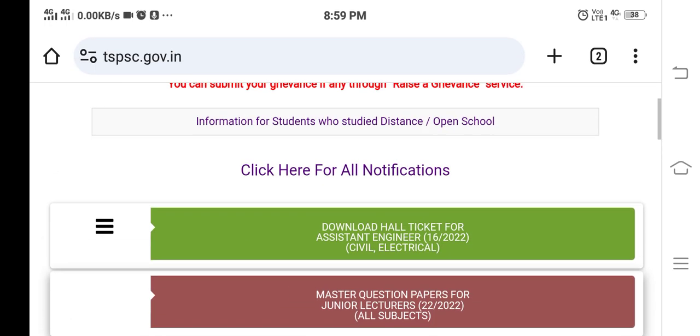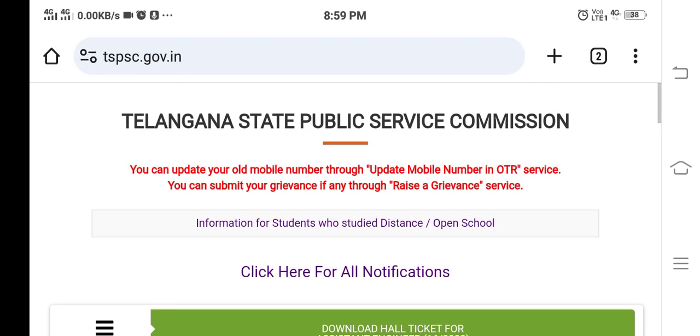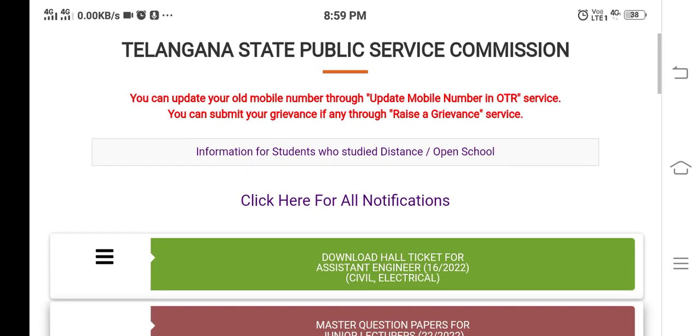Hello viewers, welcome back to our channel Exam Thoughts. This video is about the TSPSC Junior Lecturer Exam 1 Response Sheets.